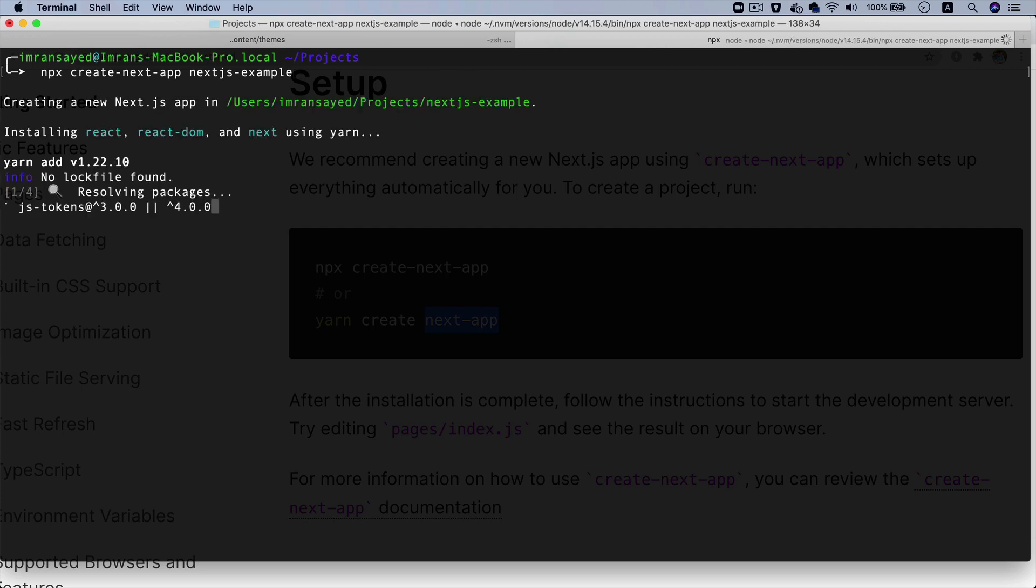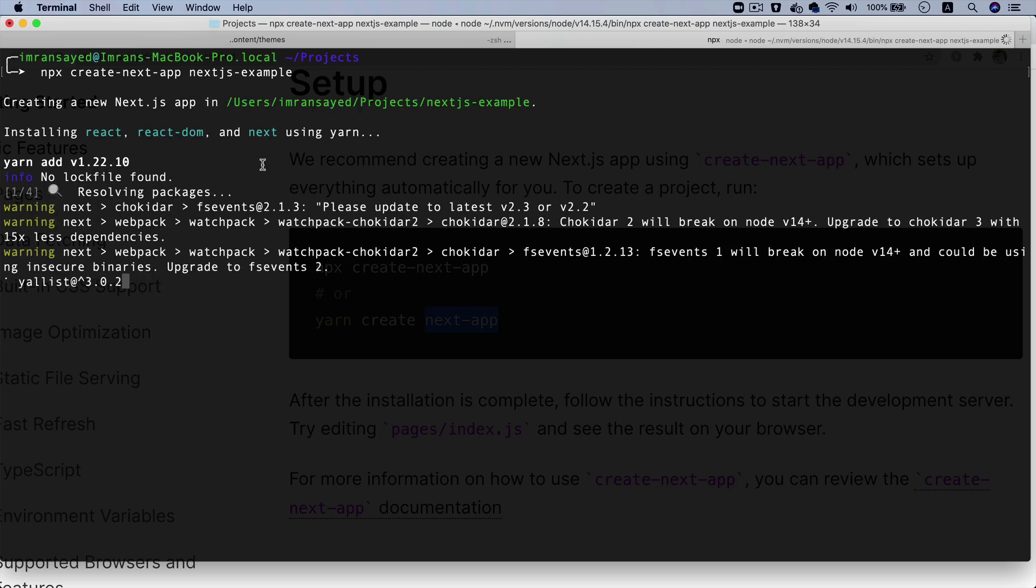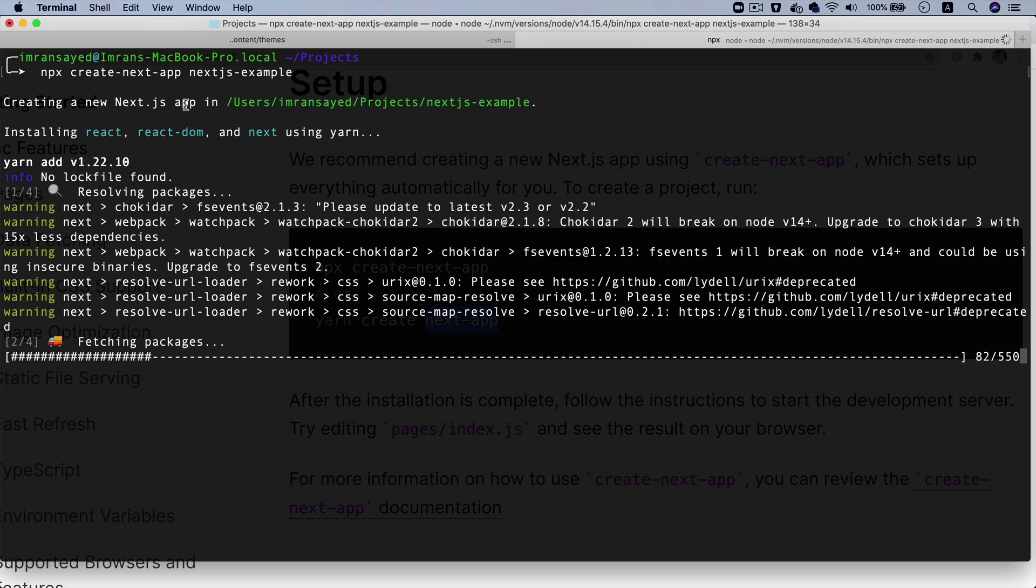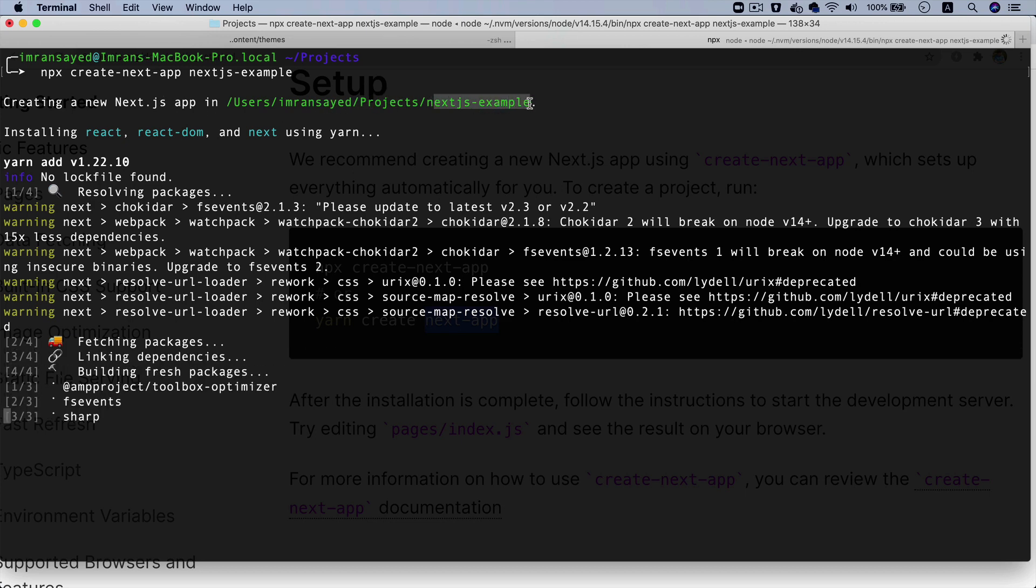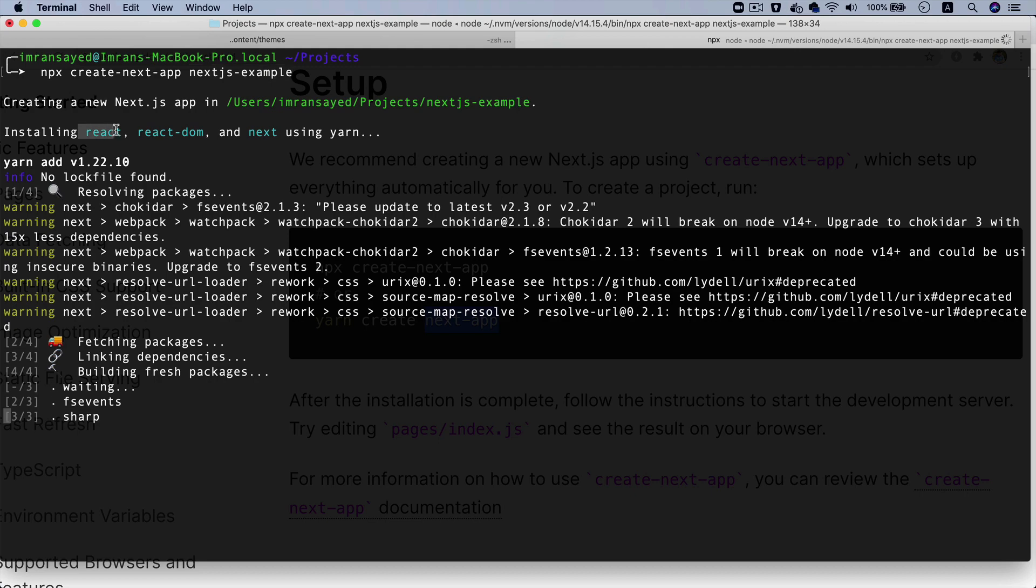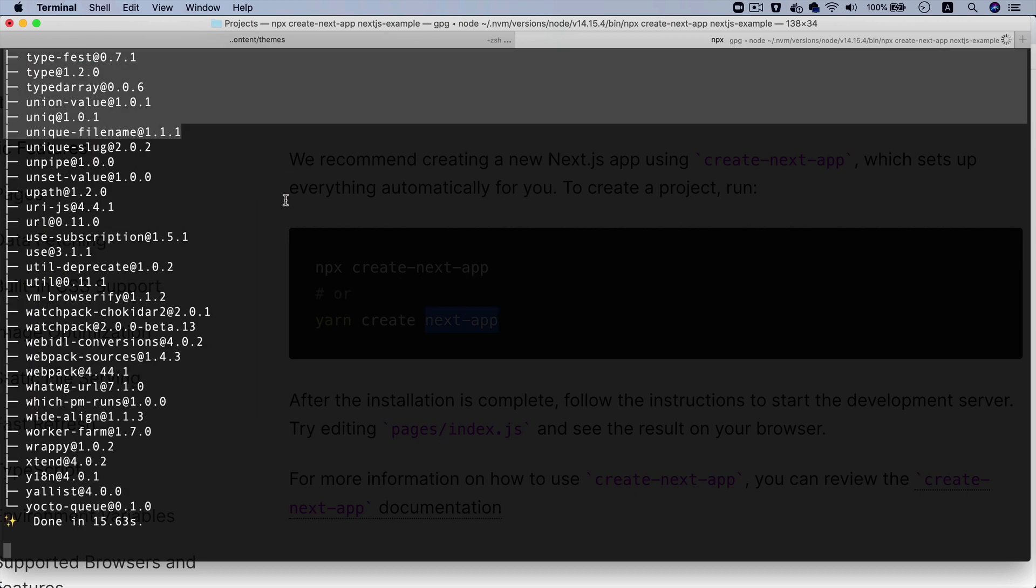As you can see, now it's creating a Next.js app inside of the projects in the nextjs-example directory. That's the name of the directory I gave, and that's where it's creating the project. It's installing react, react-dom, next, all of that stuff using yarn.